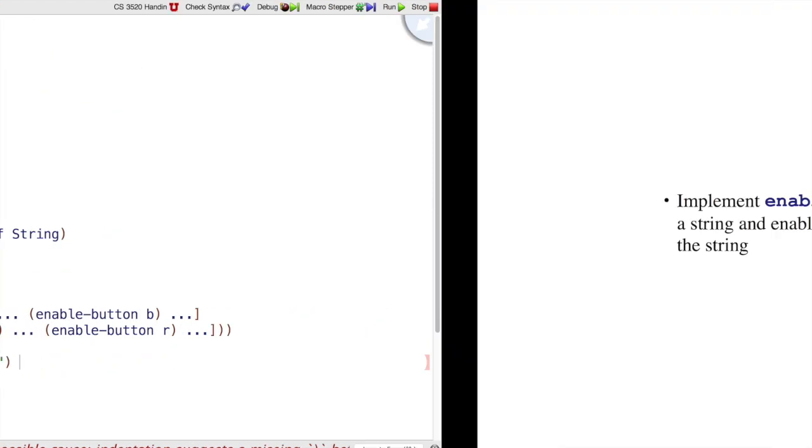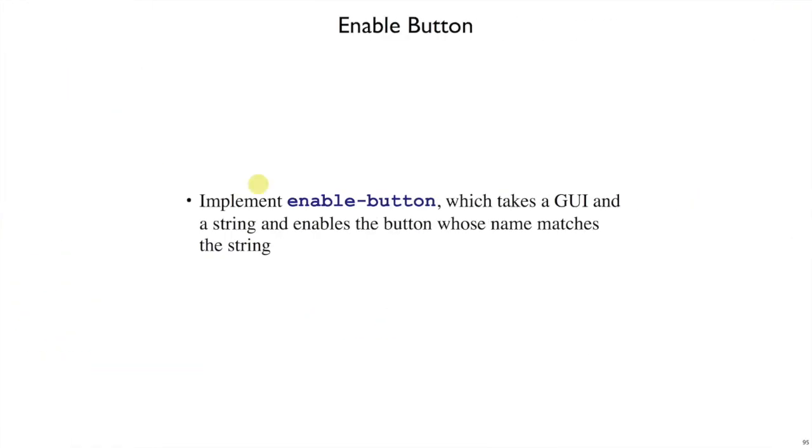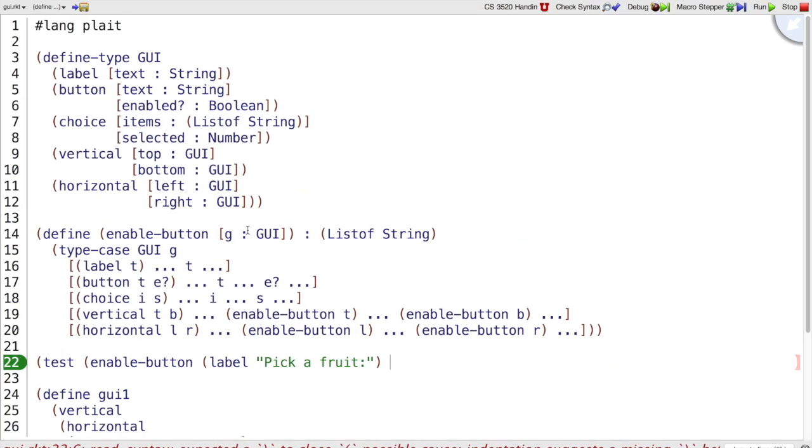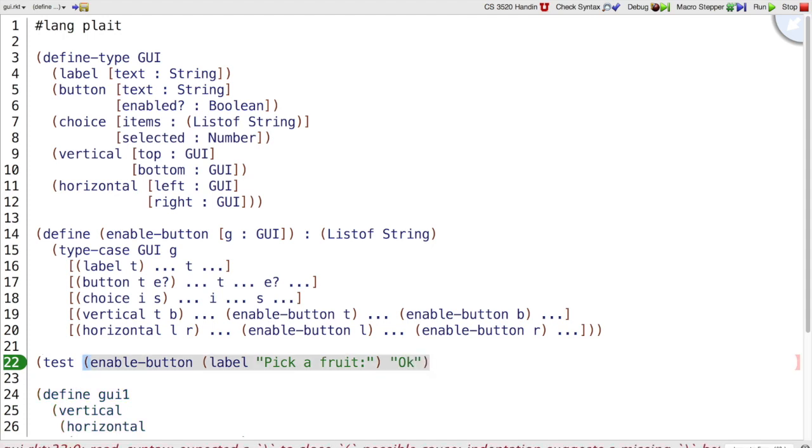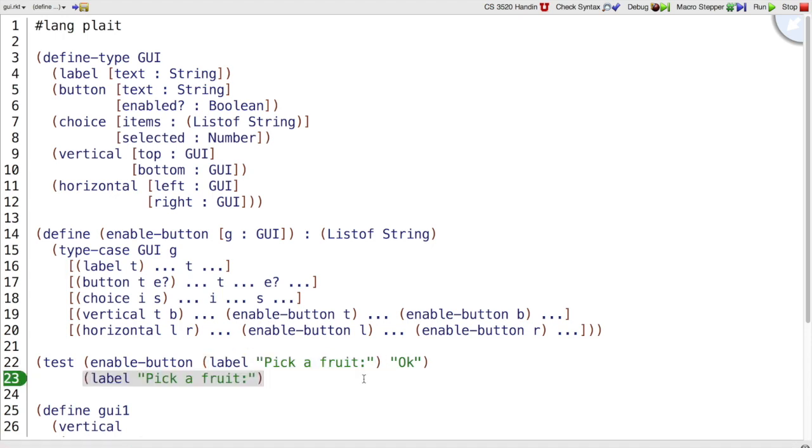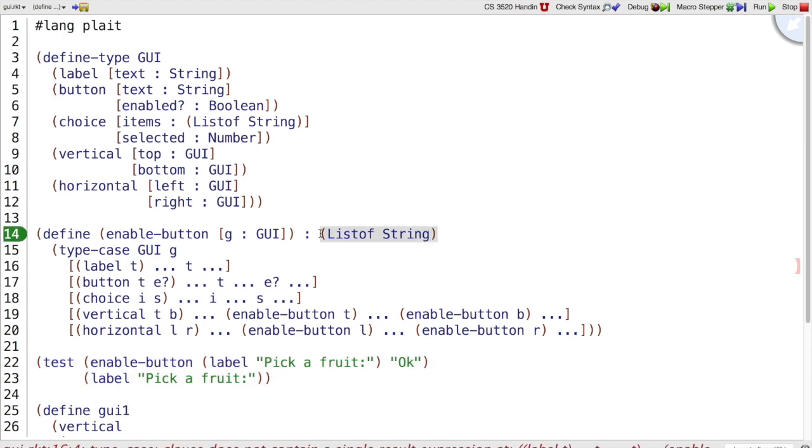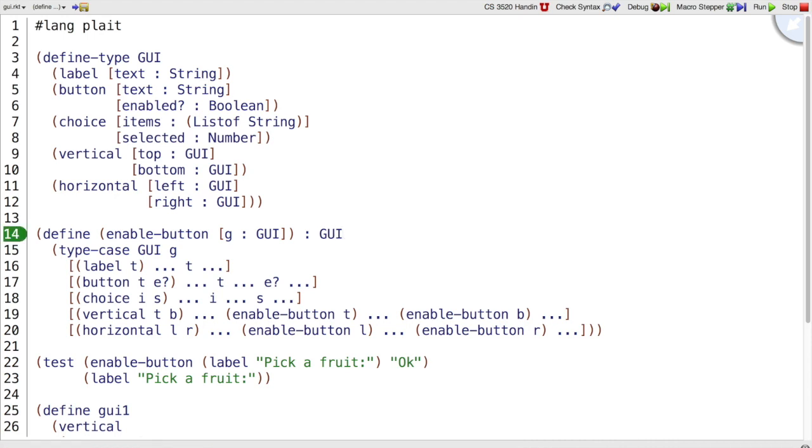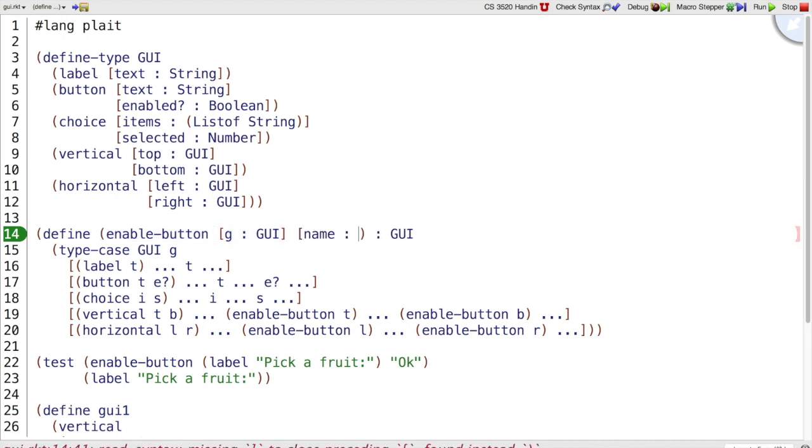EnableButton, according to the problem statement, takes a GUI and a string. And we're supposed to enable the button whose string matches. So what if we try to enable the OK button in that GUI? If we try to enable the OK button in this GUI, then there's no OK button, so it should be the same GUI still. So we expect to get back the same thing here. So already we see a problem. I had a leftover list of strings here because I just copied my old template. But actually EnableGUI returns a GUI, and also EnableGUI takes a string for the name of the button that we want to enable.